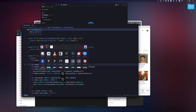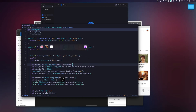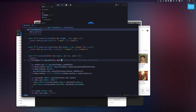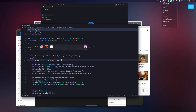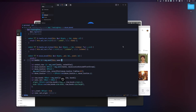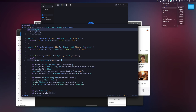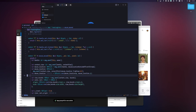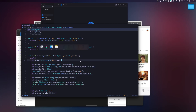You can also change spaces via the menu bar — go to the menu bar, click on Spaces, and select the space you want, such as Space Two. The space will open for you.